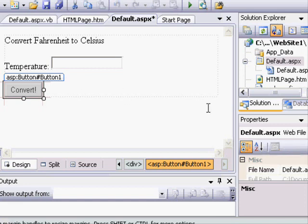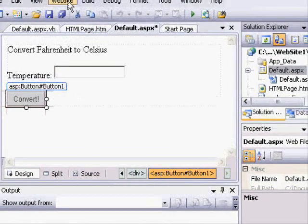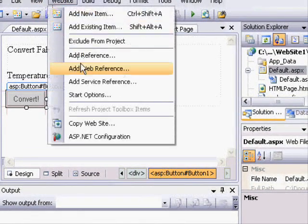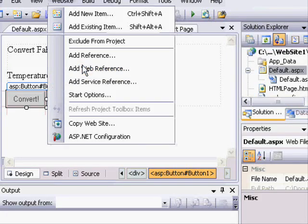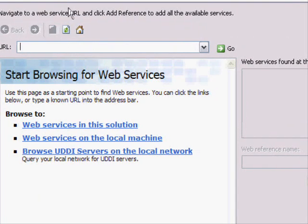To do so, it's necessary to define a web reference in Visual Studio that would link the web service to our website. To begin, I'm going to choose Website, Add Web Reference, and it's going to bring up a panel that looks just like this.